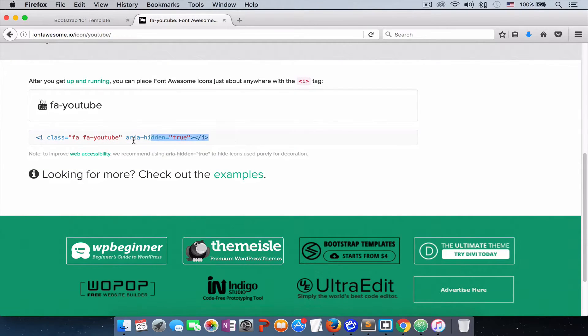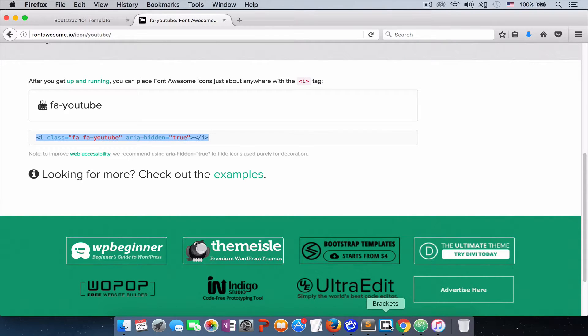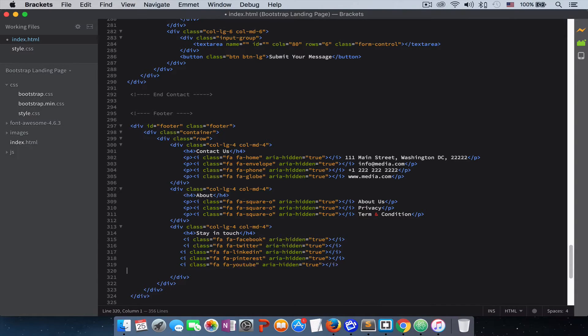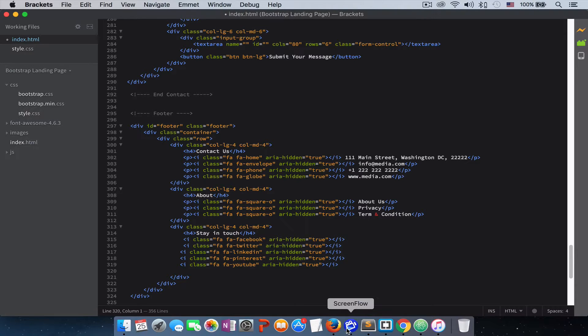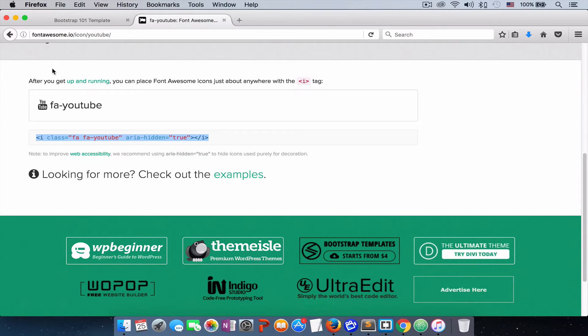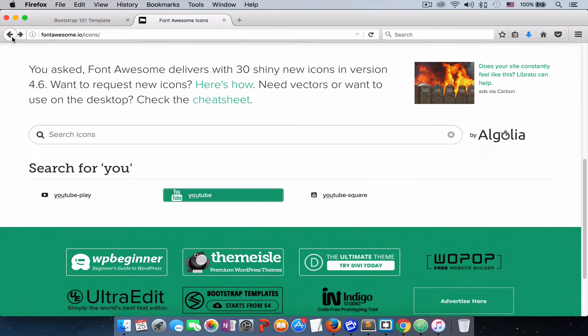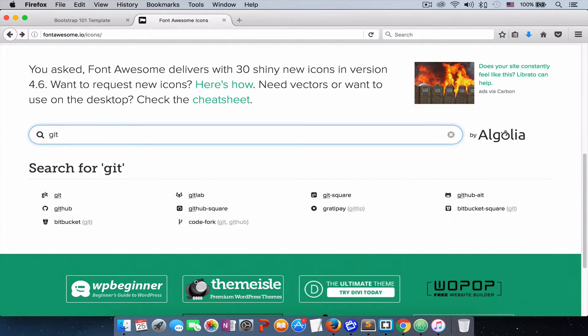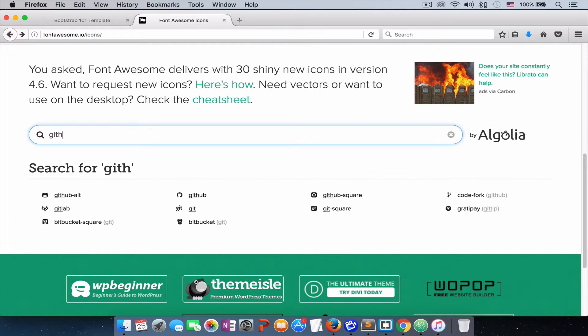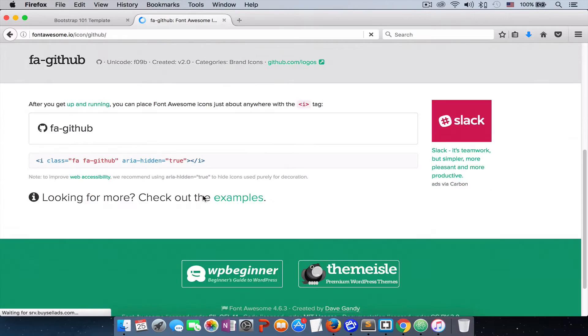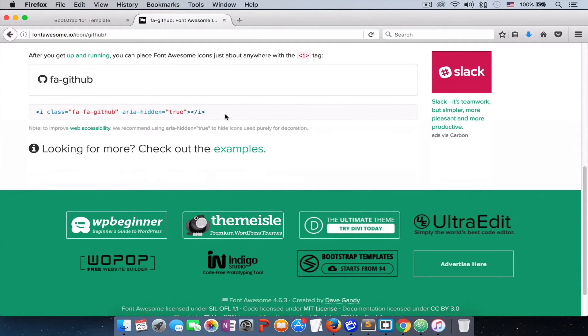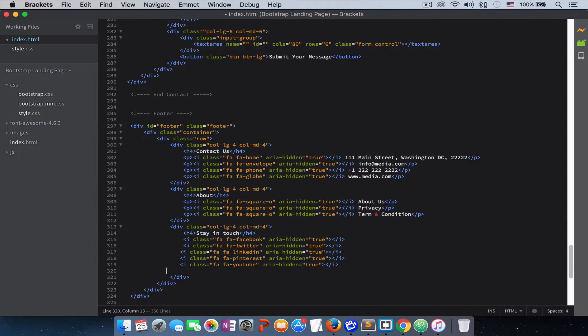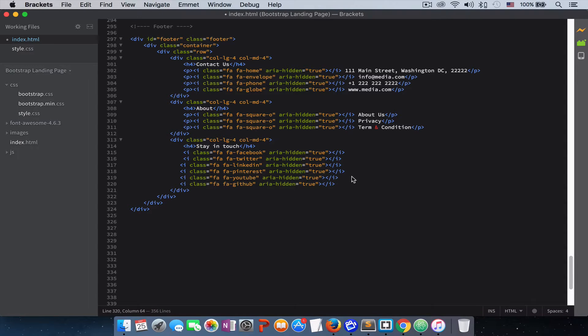Let's get maybe two more. We'll get YouTube and GitHub. You see how useful Font Awesome is? It easily gives you a lot of icons that you need for your project. It's just amazing. They have done a great job. And the next thing, let's get the GitHub.